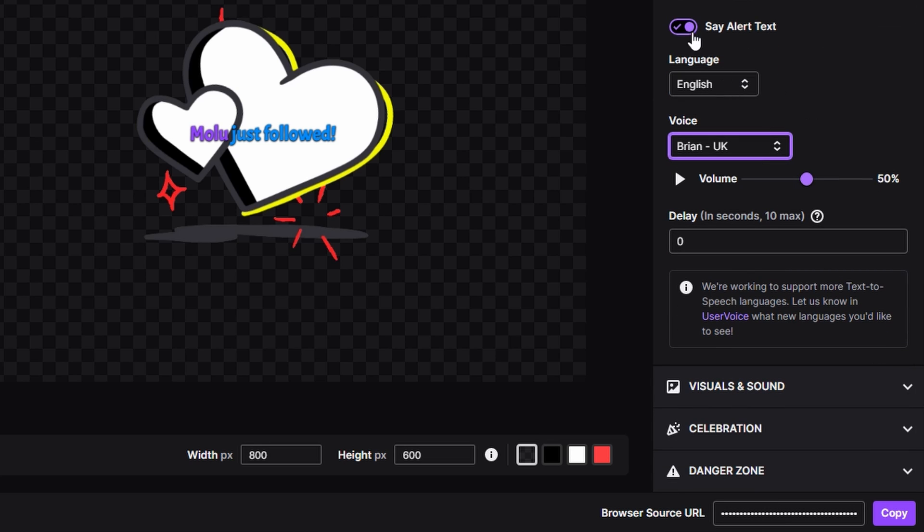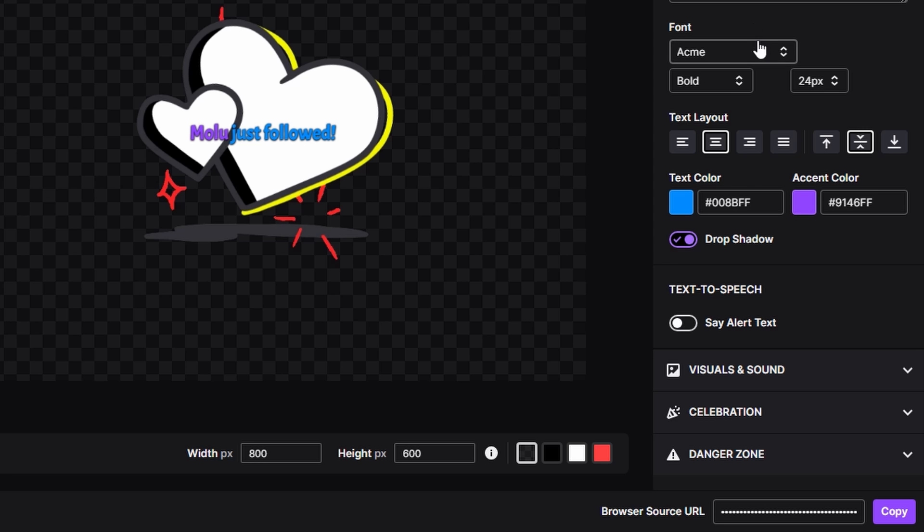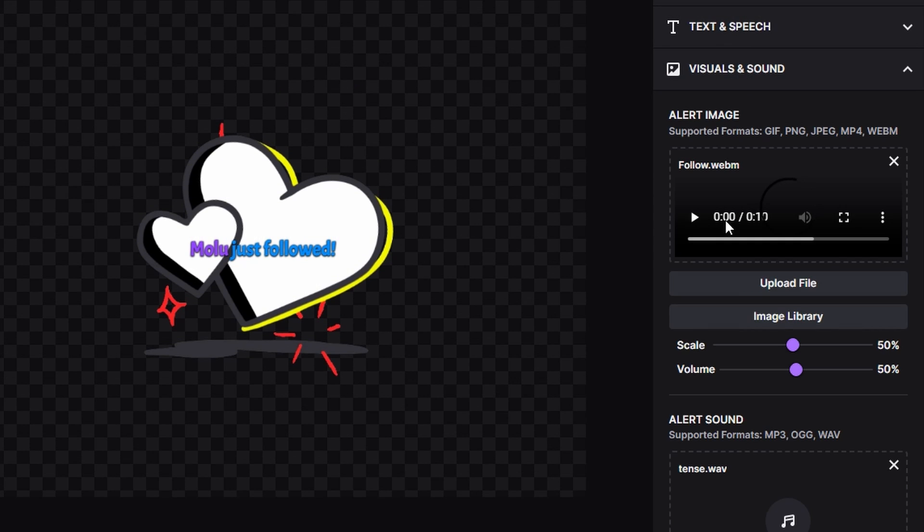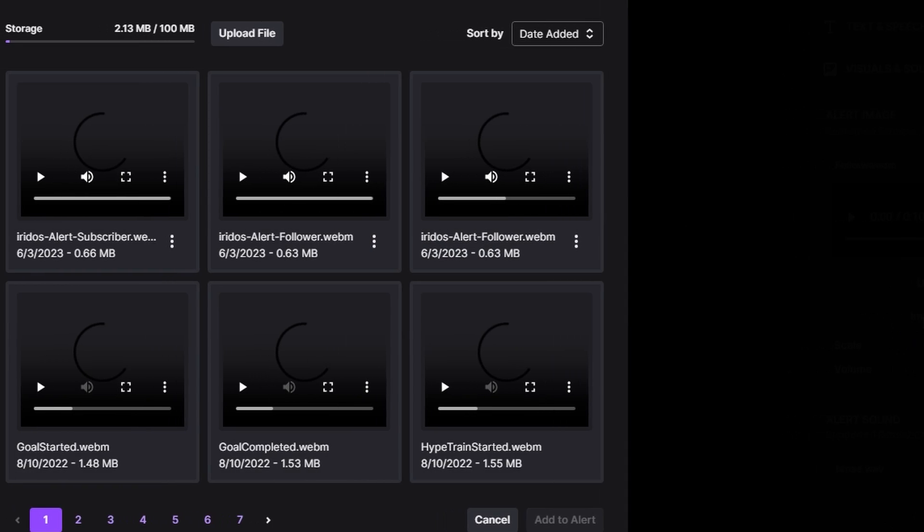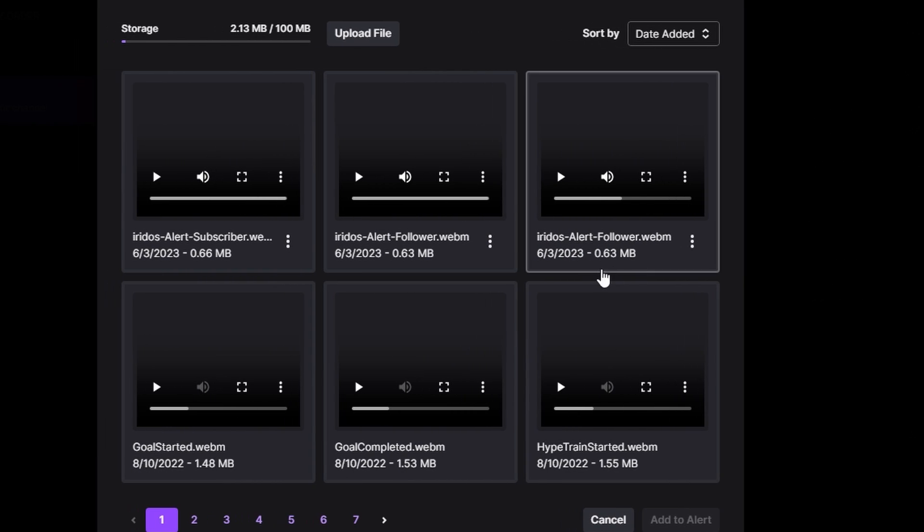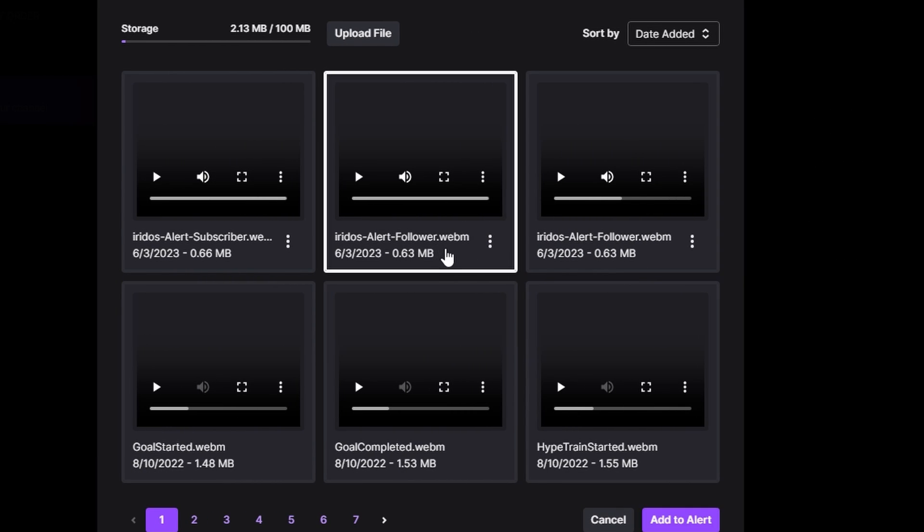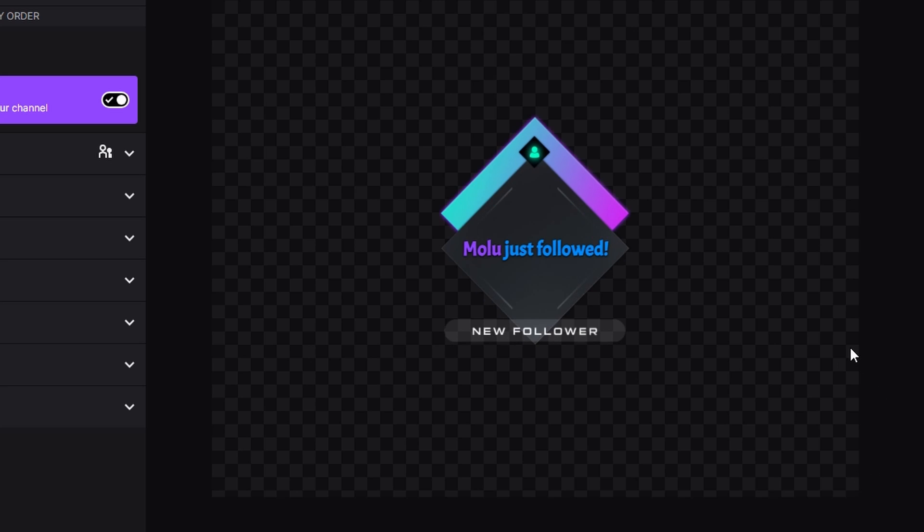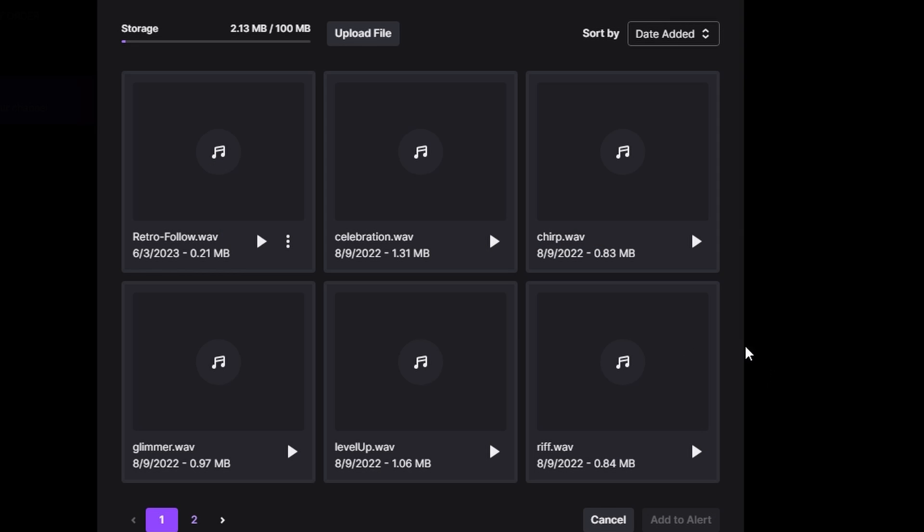For the visual and sounds, if you have your own photos or music or anything that you use for your alerts, you can then bring them here. I've already uploaded mine so I'm just going to go ahead and grab this one and bring it in. Same thing with the sound as well.